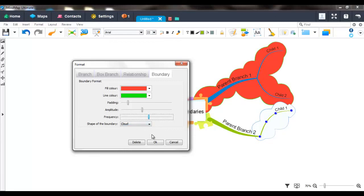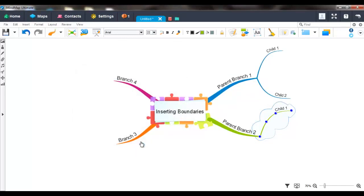If you decide you want to delete your boundary, simply click on the delete button and your boundary will be removed.